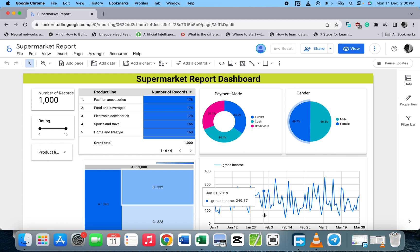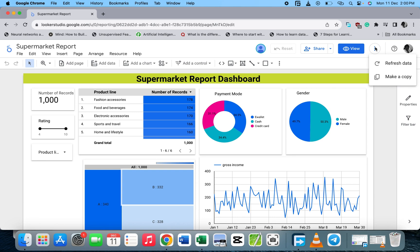At the top right side you see the three dots — the more options. When you click on it, you see 'Refresh Data' and 'Make a Copy'. When you click on 'Refresh Data', it refreshes the data source, so if there are any changes and you click on it, it will take effect on the main dashboard.